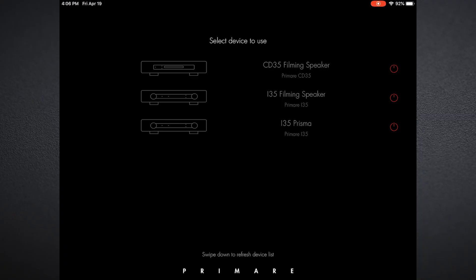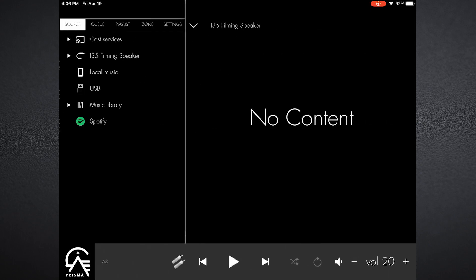I've gone ahead and in addition to the i35 Prisma I use in my home system every day, I've set up a couple of products that you see behind me specifically for this filming to make the video filming a little bit easier.